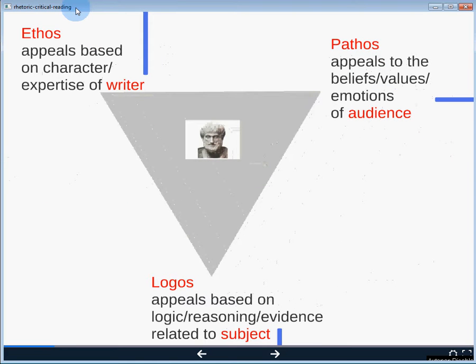The three most basic forms of rhetoric — ethos, pathos, and logos — have a long history. Our statue in the middle is Aristotle, and Aristotle formalized or formulated these three different rhetorical strategies. Ethos-based appeals are focused on the character, expertise, or authority of the writer or speaker. Pathos-based appeals are rooted in the beliefs, values, or emotions of the audience. And logos-based appeals are based on the logic, reasoning, or evidence related to the subject.